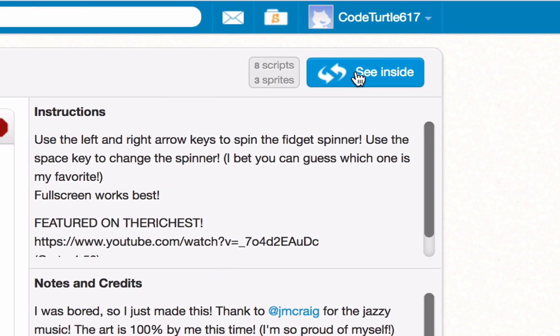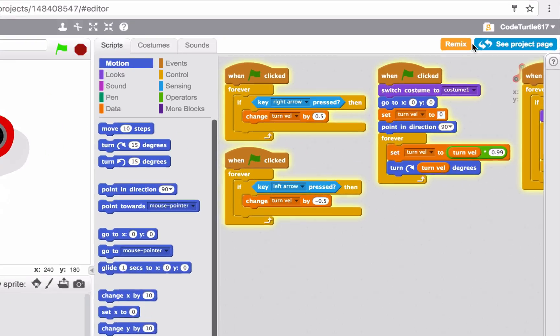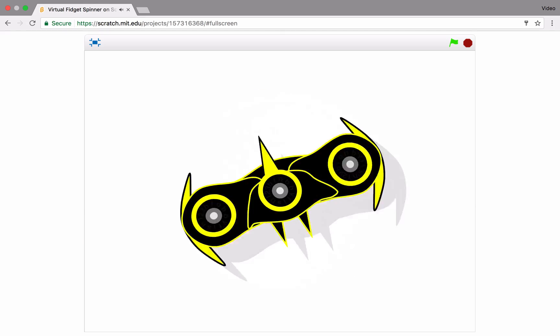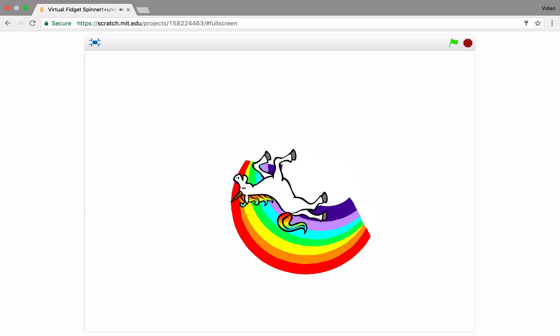To remix, see inside the project and click the Remix button to start adding your own spin to it.